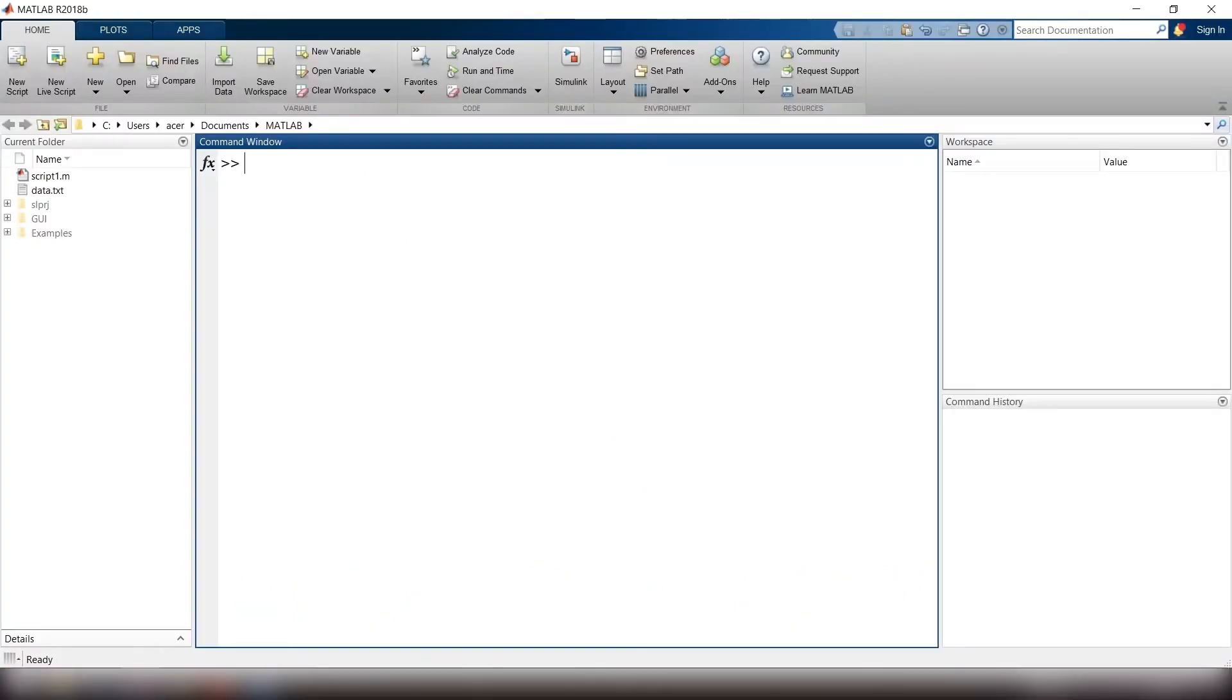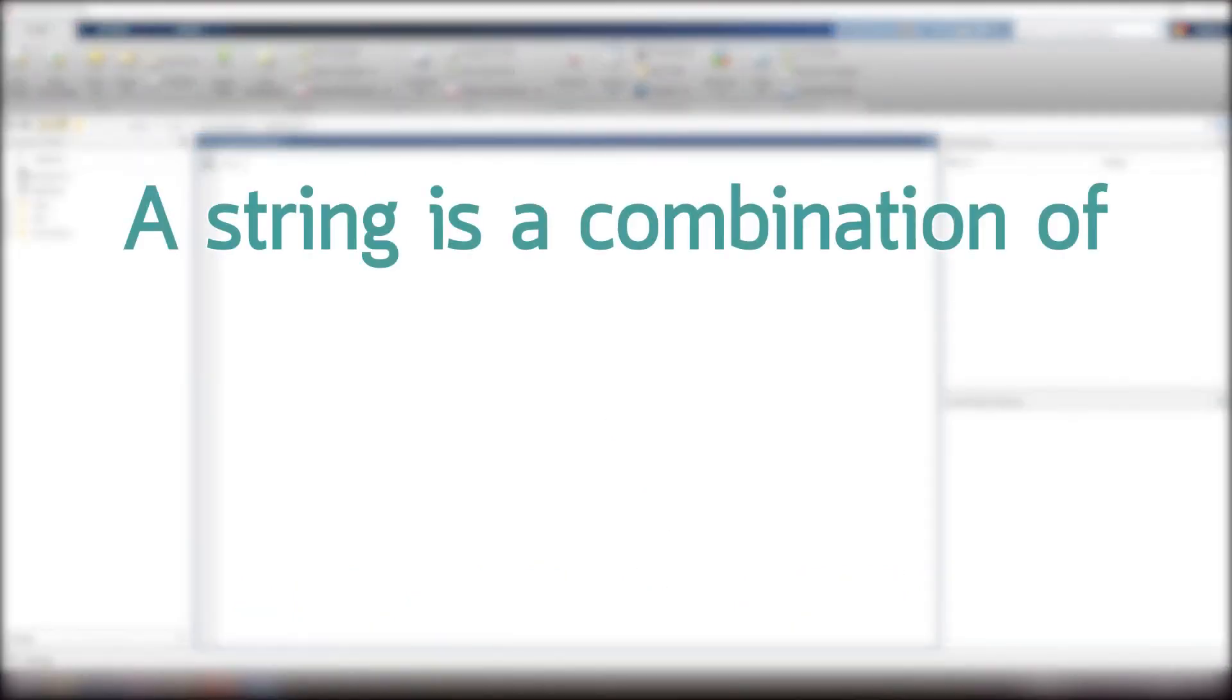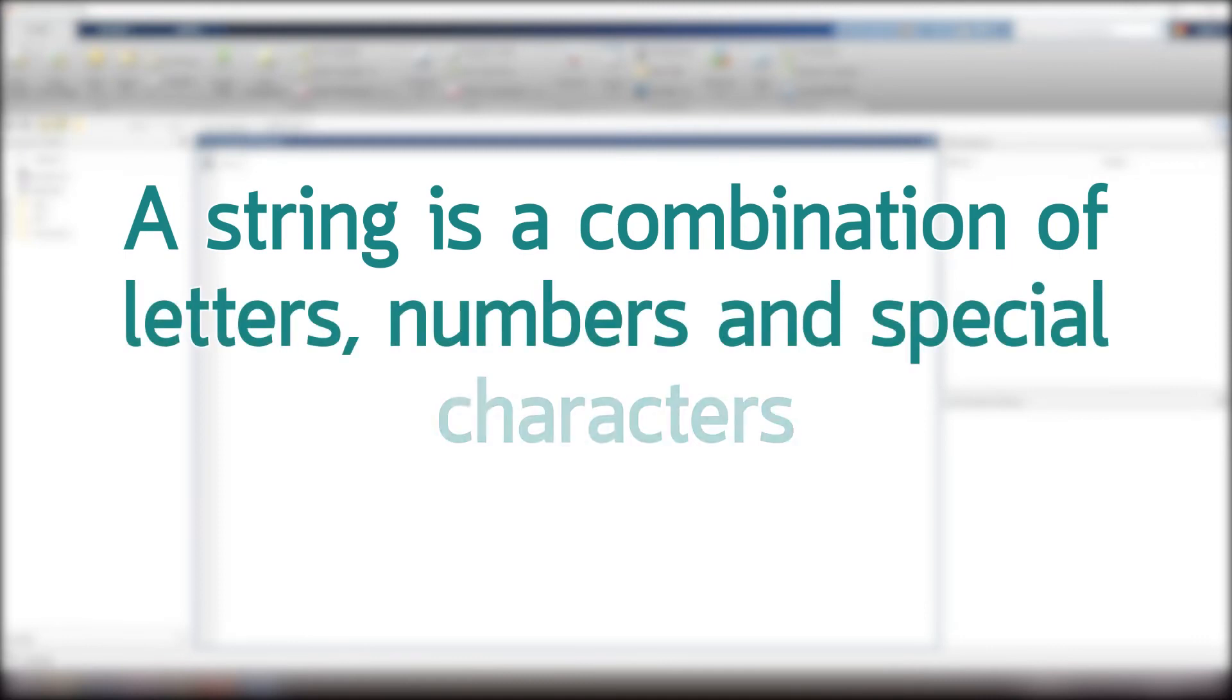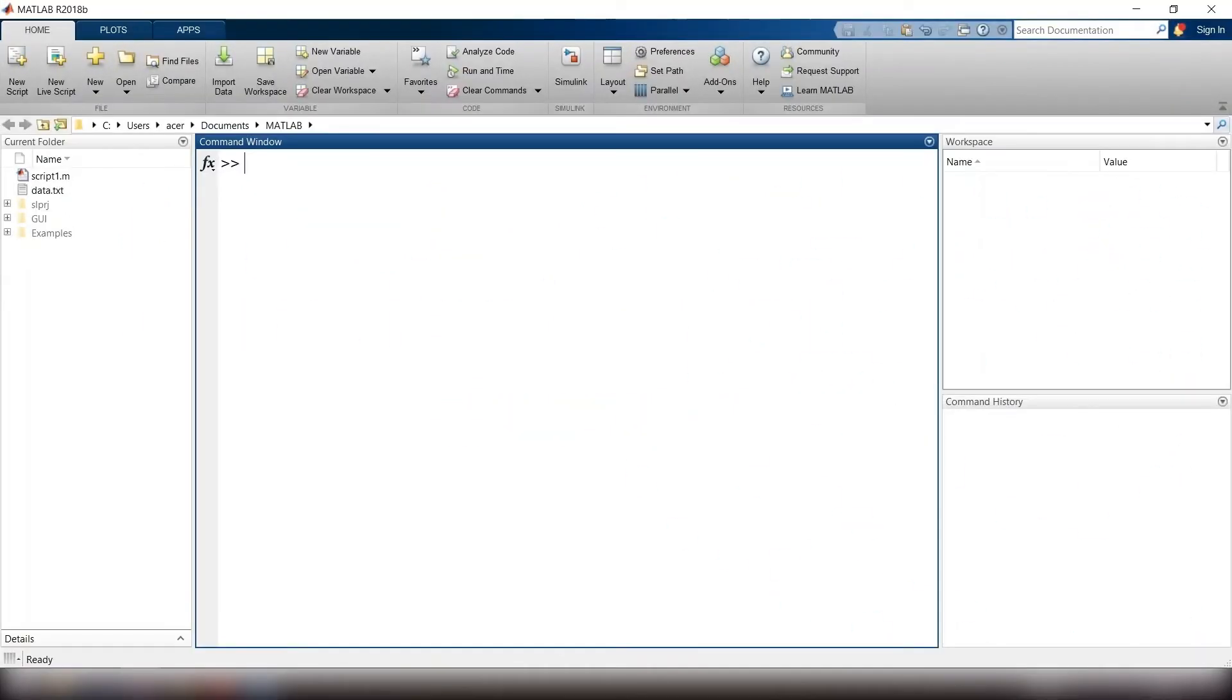First, we have to define what a string is. A string is a combination of letters, numbers, and special characters. In MATLAB, anything that comes between a pair of single quotations is a string.